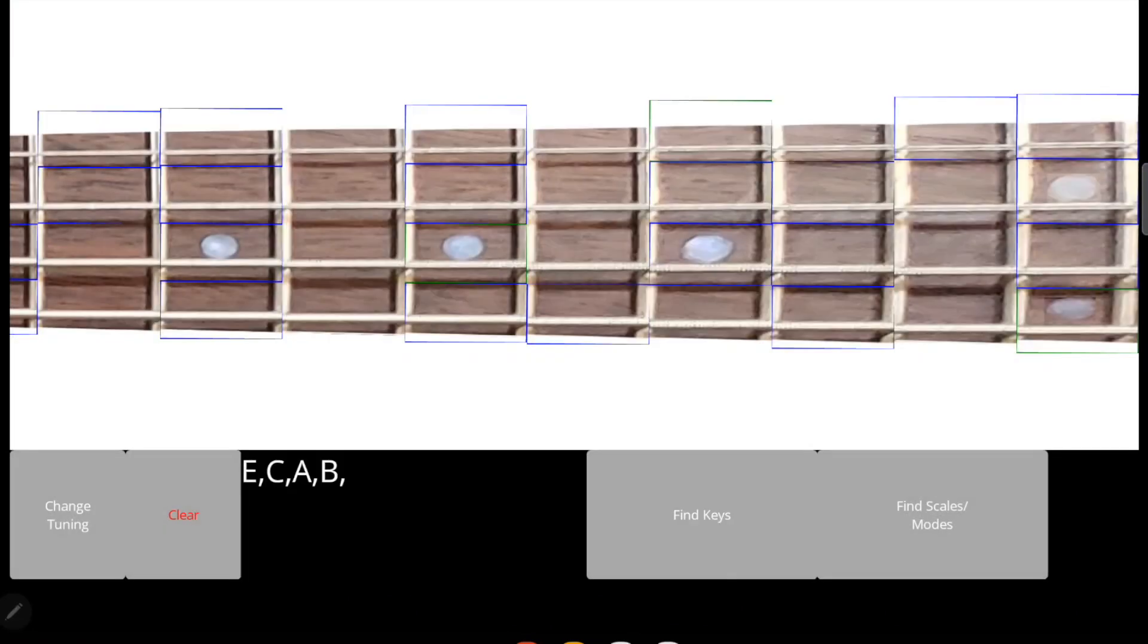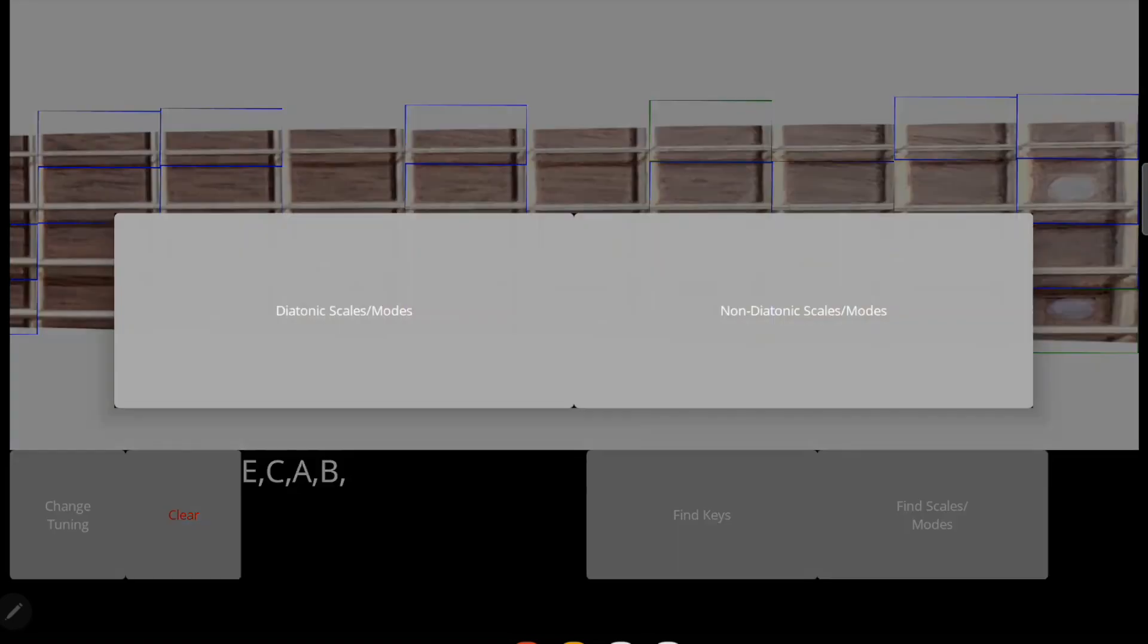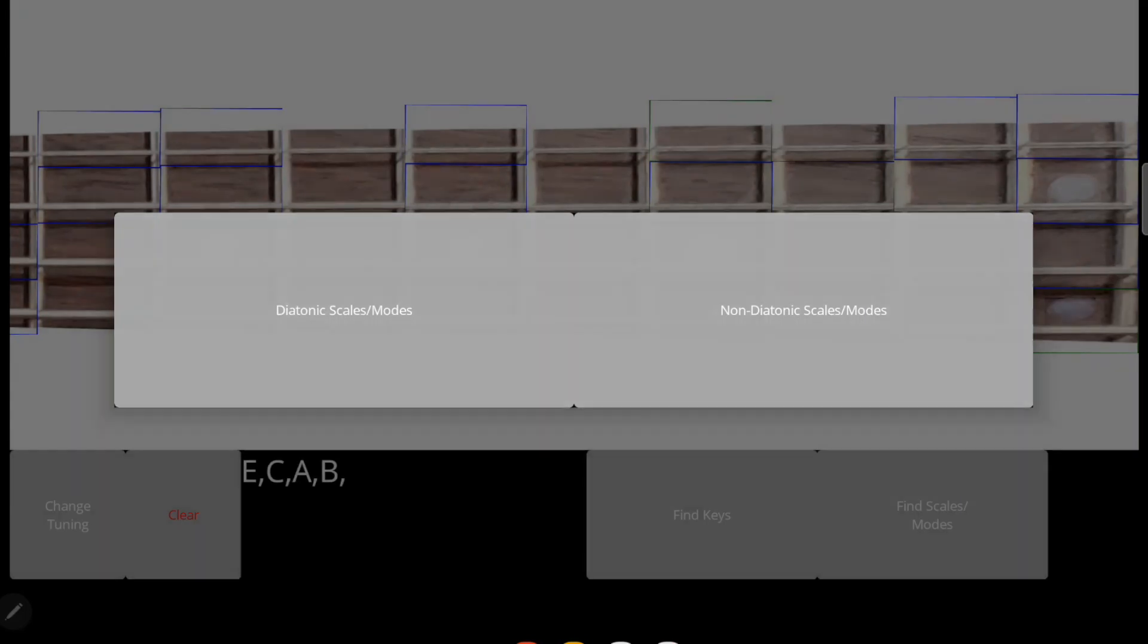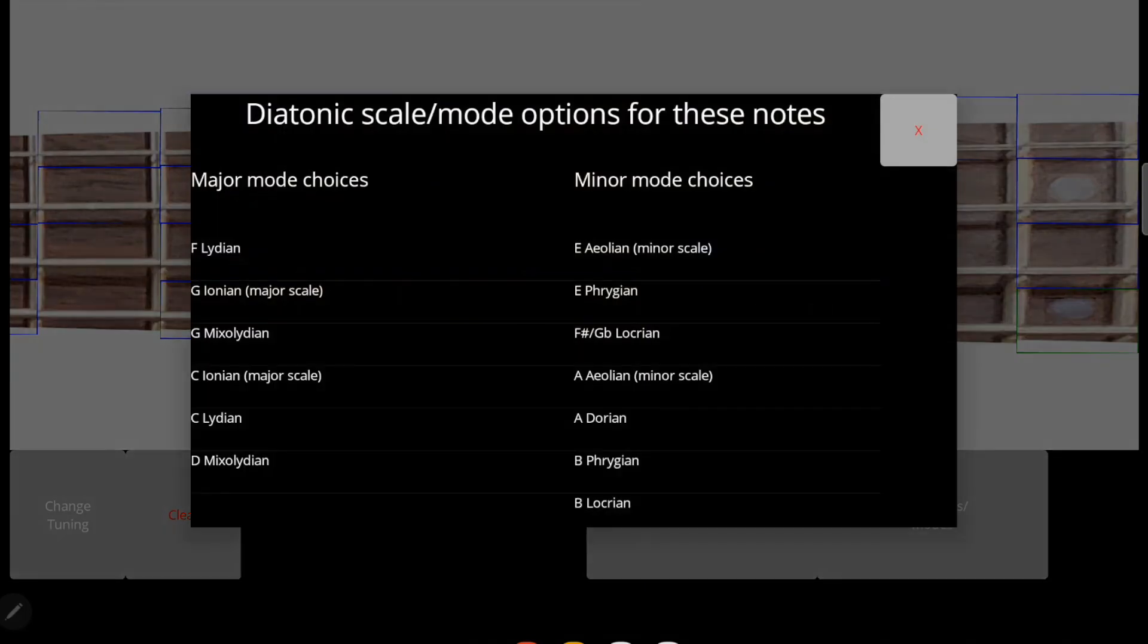In addition to keys, you can also map out other scales and modes. Let's click the find scales and modes button and choose diatonic, which basically means any scale that exists within the regular major and minor scales of Western music. Let's choose E Phrygian.